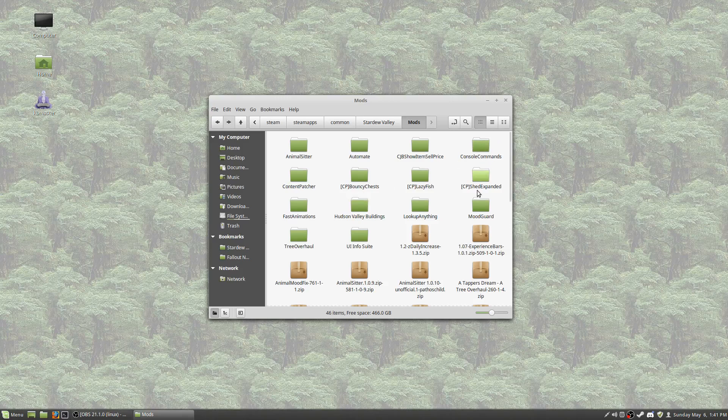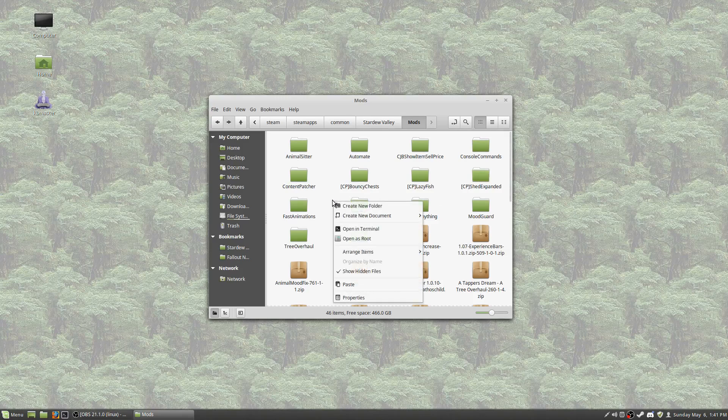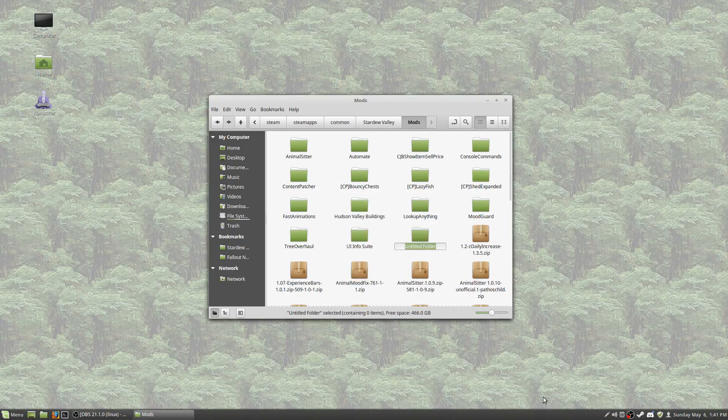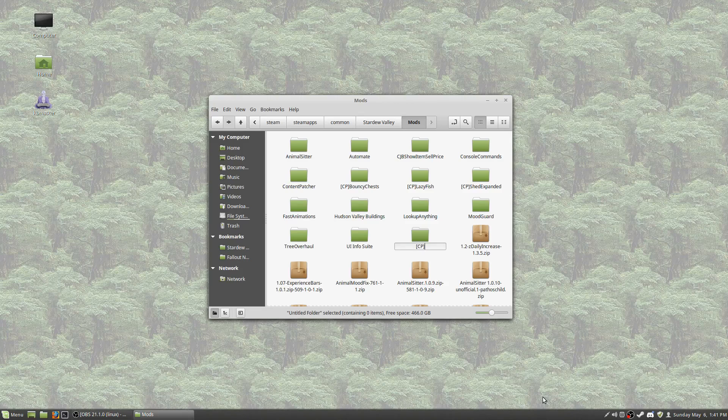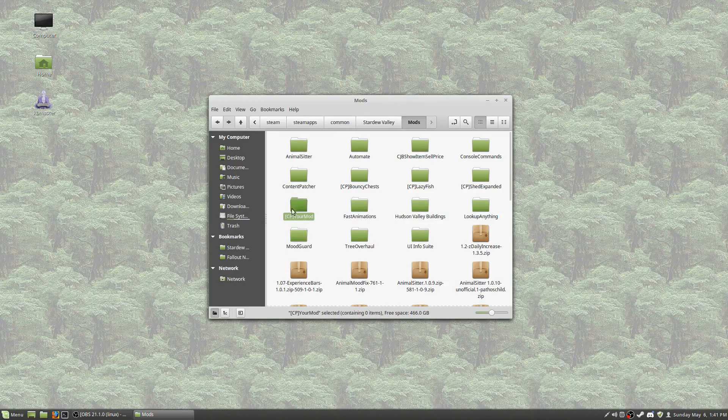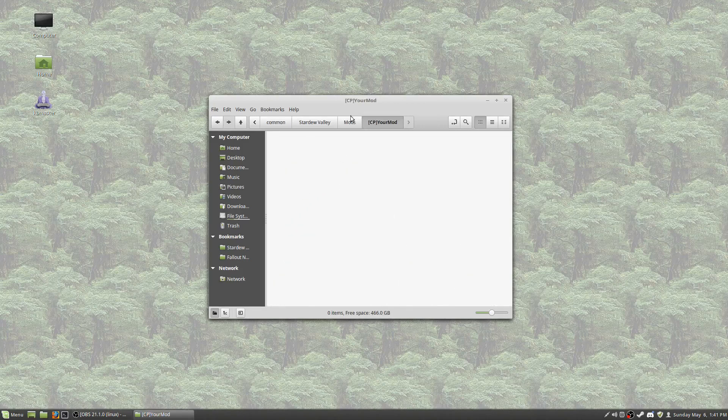Okay, and what we're going to do is create a new folder here in our mods folder. We're going to start off with CP in brackets because that's just a naming convention. It's not required, but it is suggested for naming conventions. Your mod. You now have an empty folder with your mod.